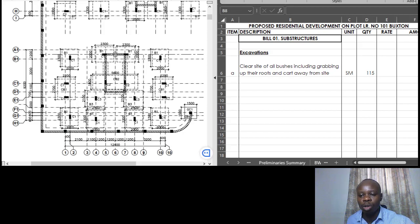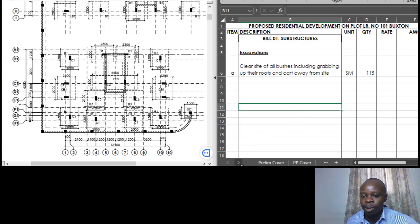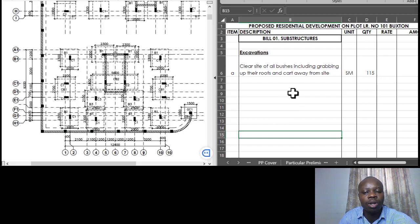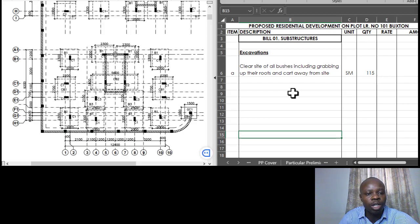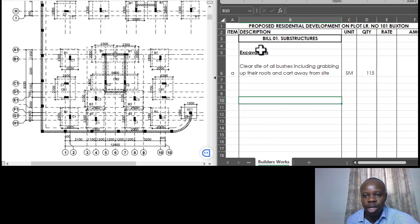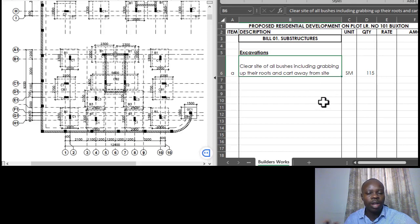Today we continue with the substructures section. So far we've covered quite some items and we are moving through them step by step until we complete them. Thank you to all esteemed viewers and members who keep interacting. We've done the preliminaries, started the builder's work in section two, and covered excavations including mean site clearance.